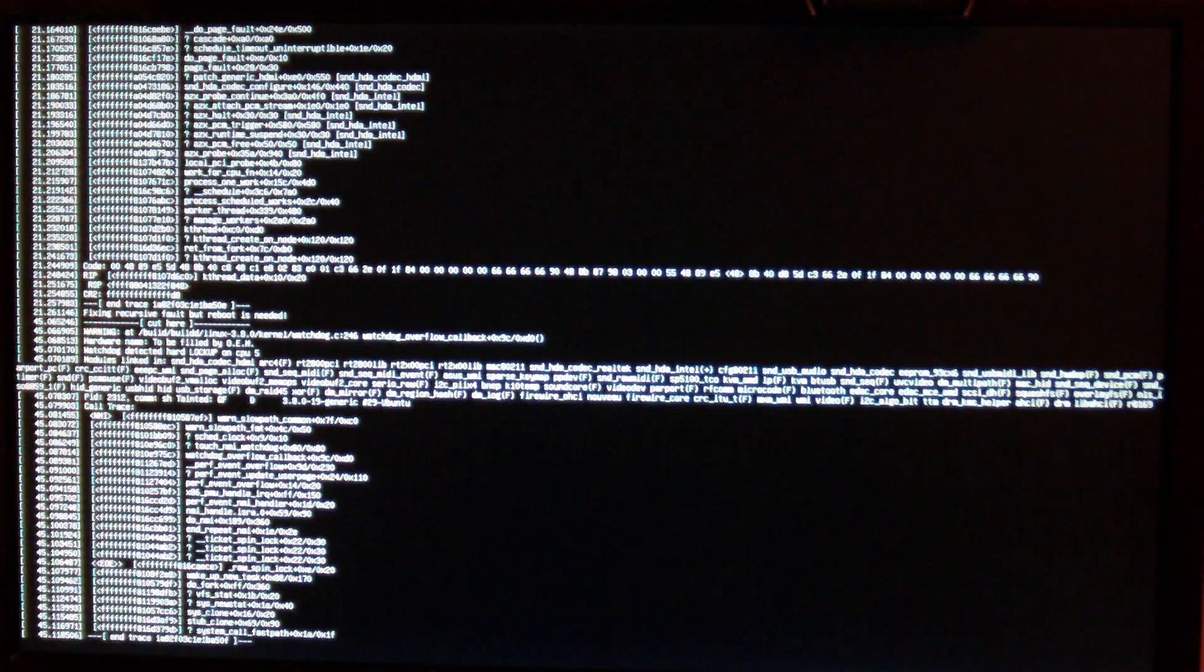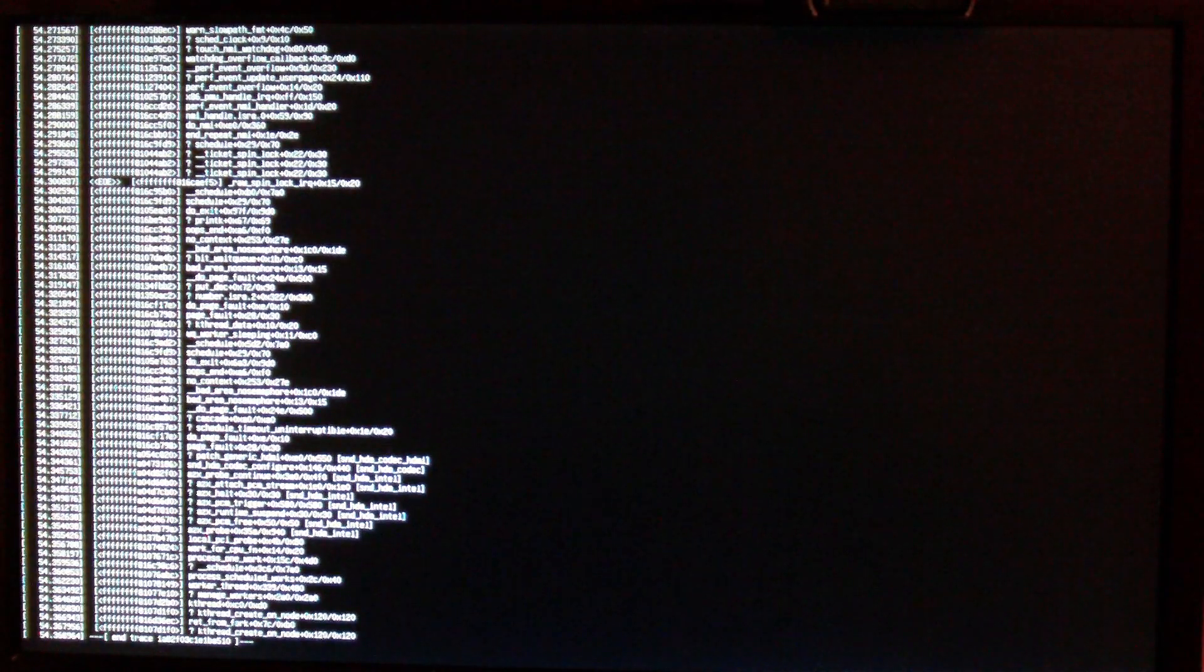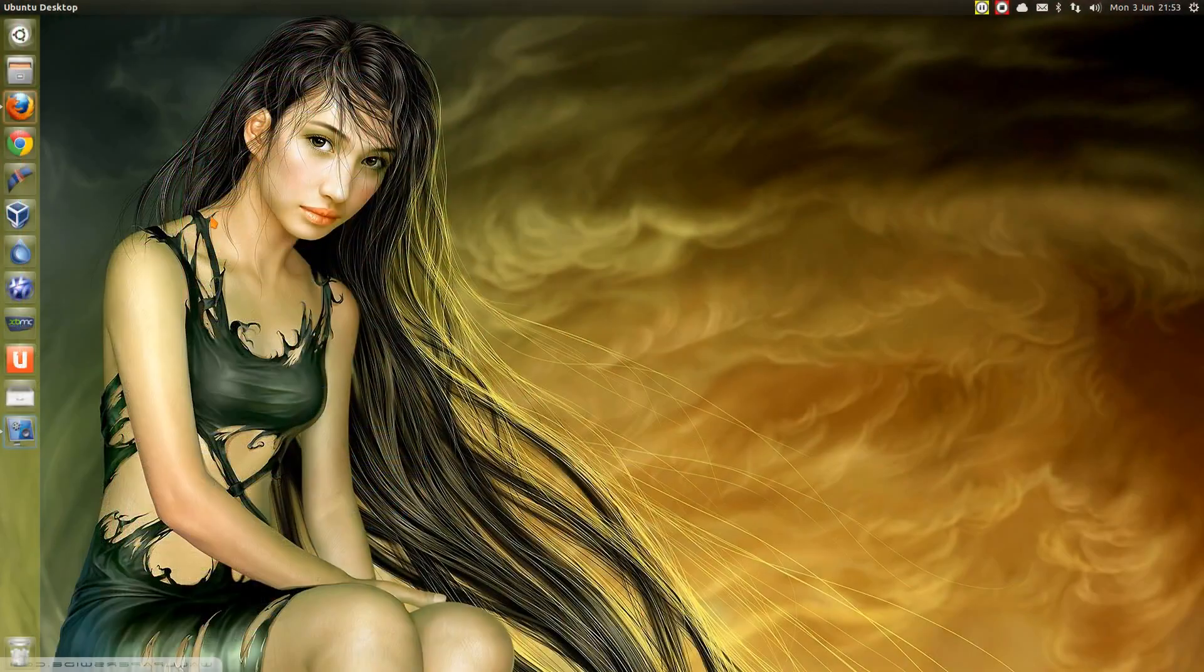If you're using Ubuntu 13.04 or Mint 15 and you're getting these random errors on boot up, here's something you can do to solve the problem. By the way, that error is a kernel panic. What you can do is upgrade the kernel and it might solve the problem. So in this video I'll be showing you how to upgrade the kernel within Ubuntu and Mint 15.